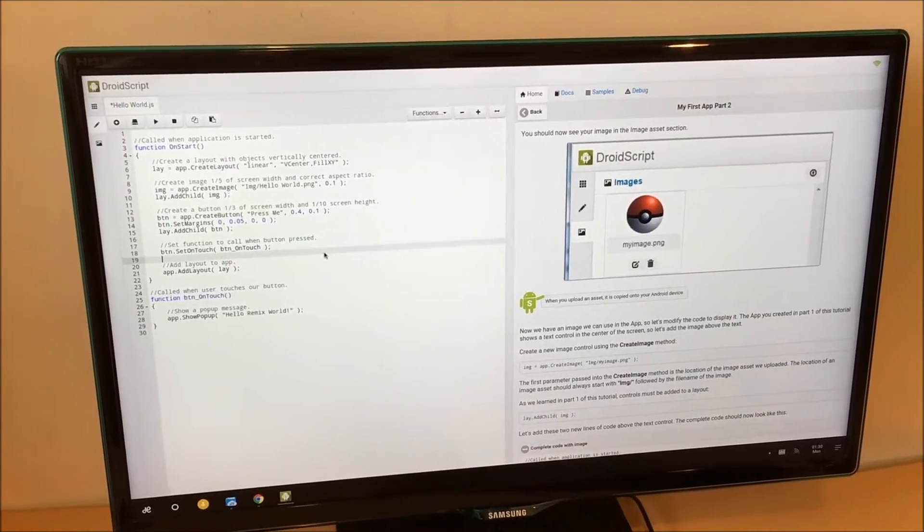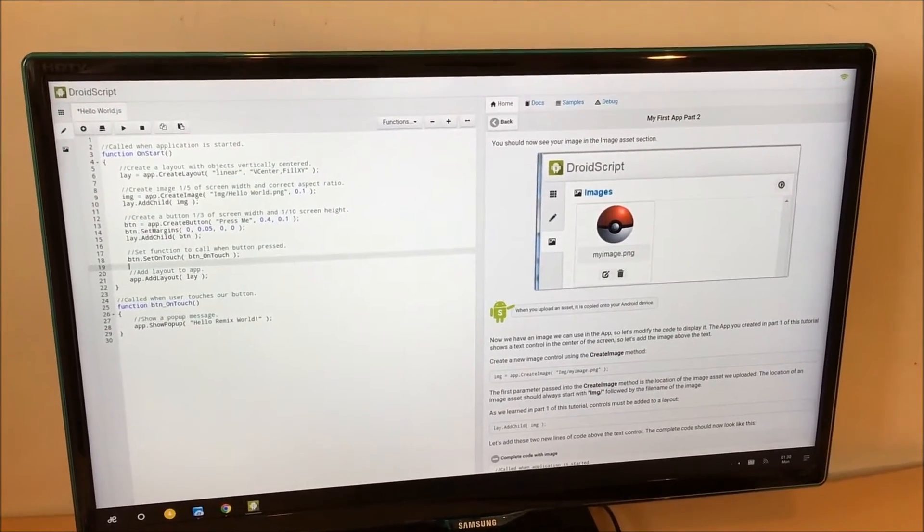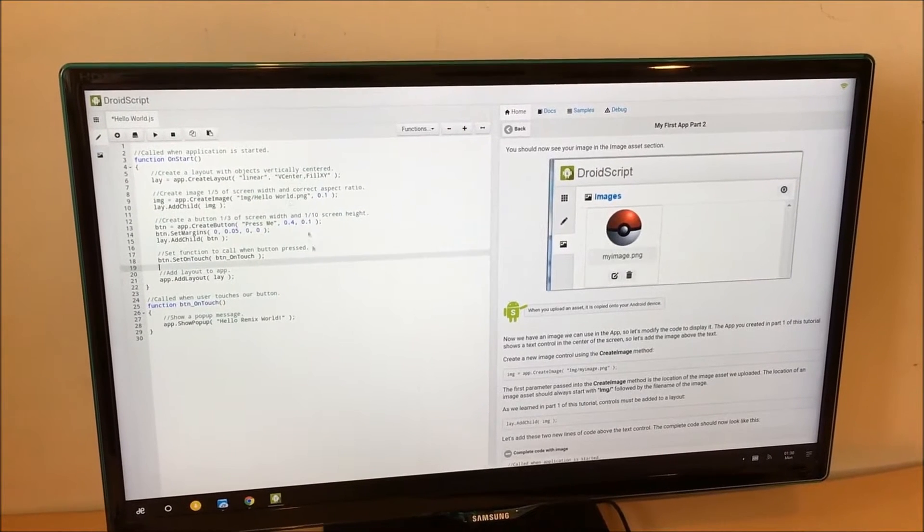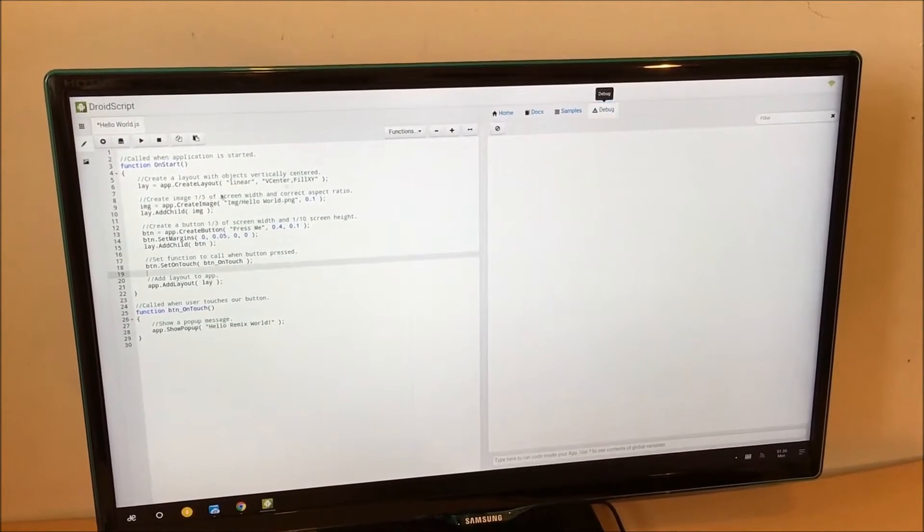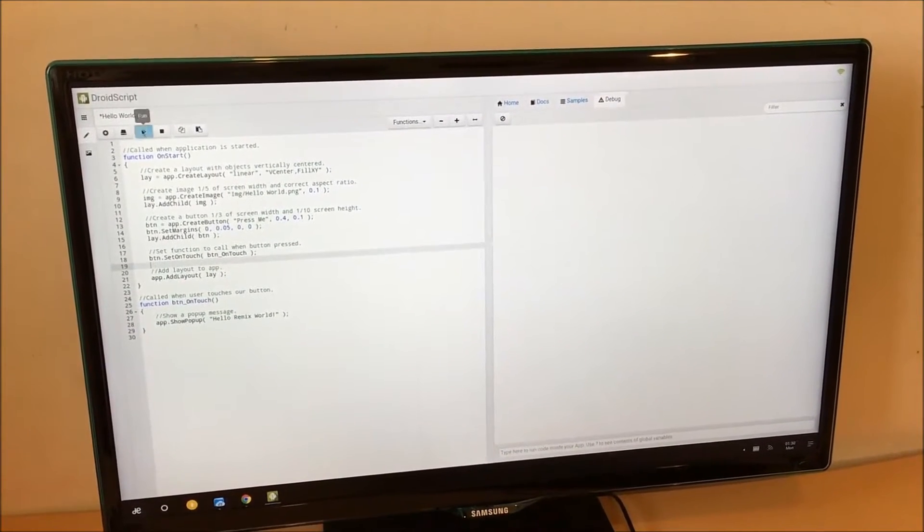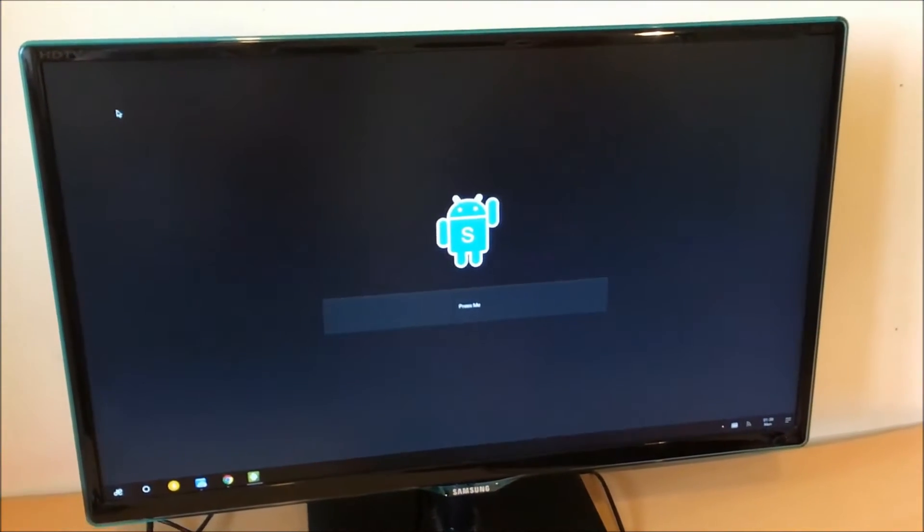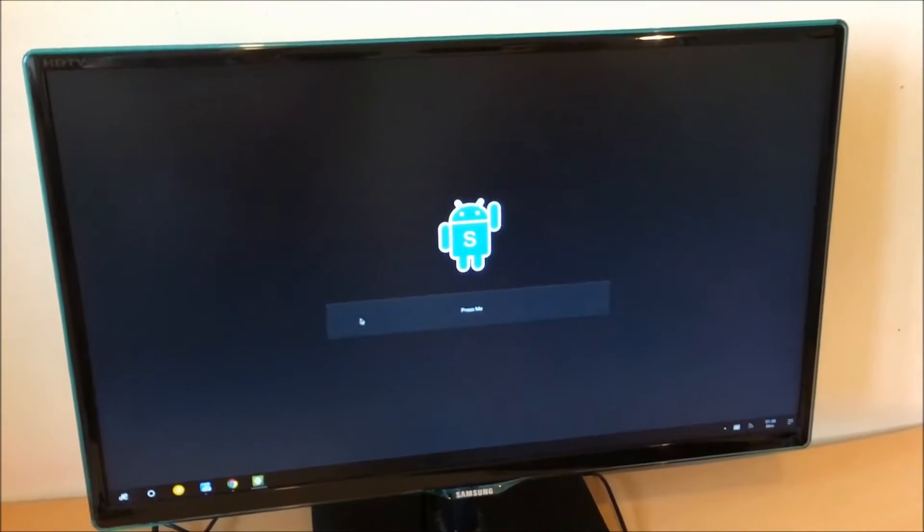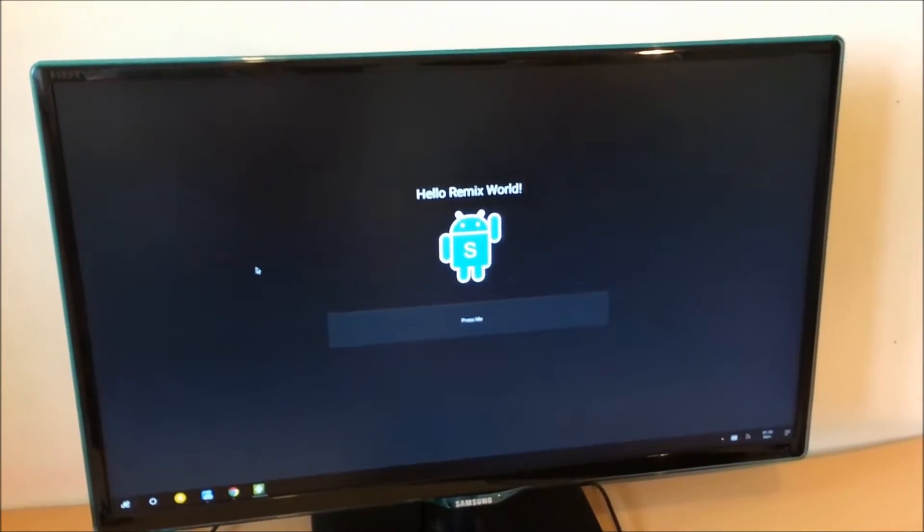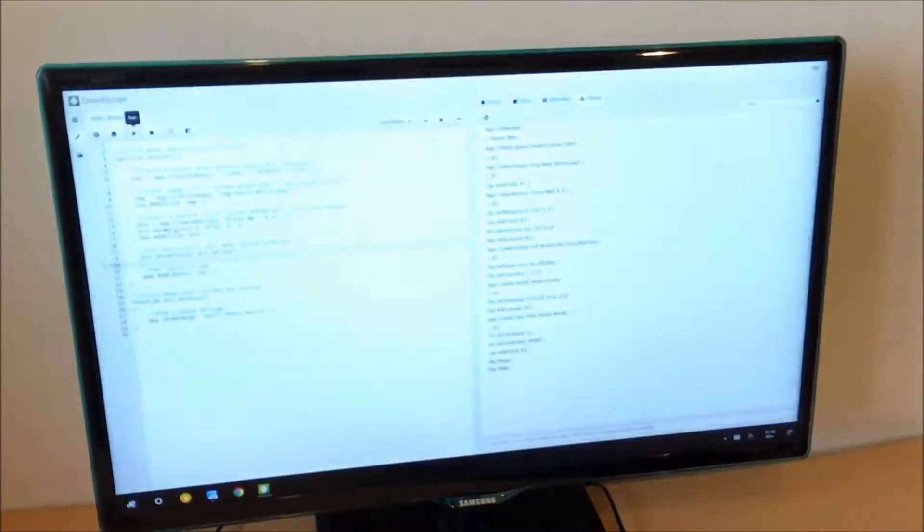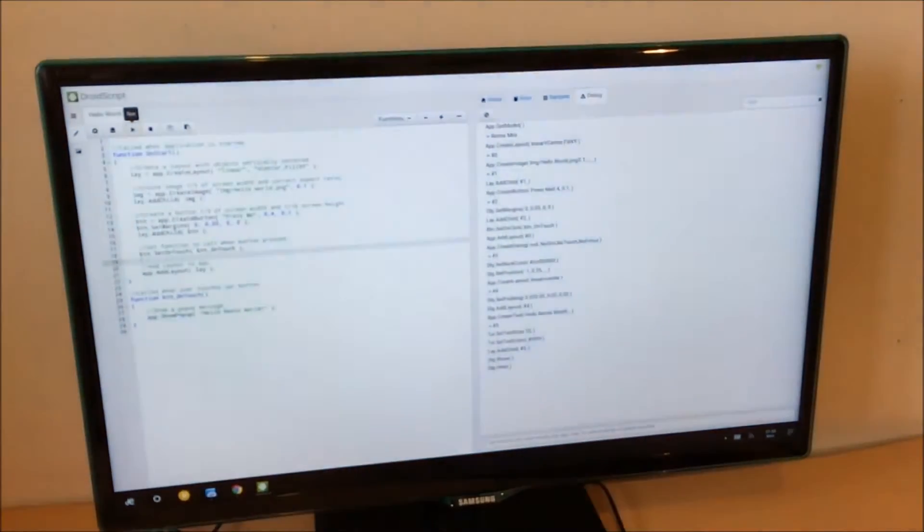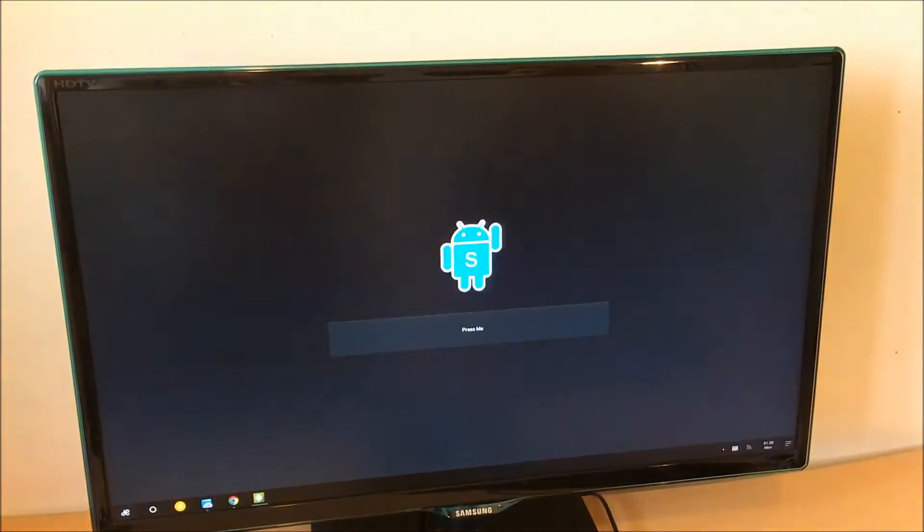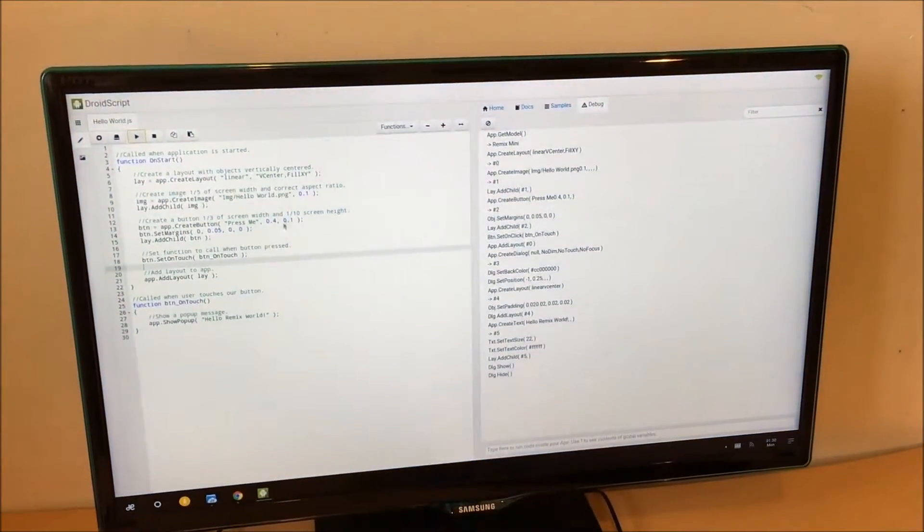So here we have the basic Hello World app that comes with DroidScript. I'm going to quickly show you how we can edit that. If we press play, this is what it looks like currently. An image and a button. So what we can do is Alt-Tab between the app and the editor.